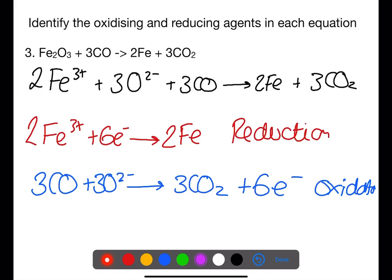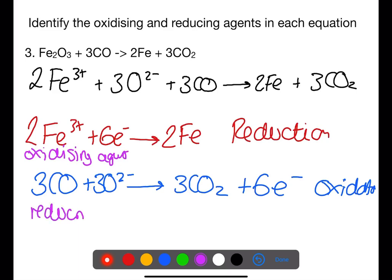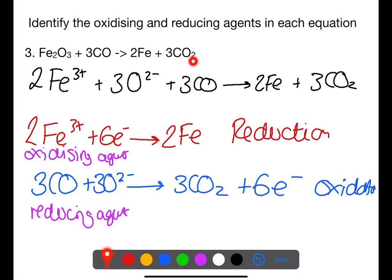The iron is acting as an oxidizing agent and carbon monoxide is acting as a reducing agent. From inspection of the equation, carbon monoxide is gaining more oxygen, so we can immediately identify it as the reducing agent.